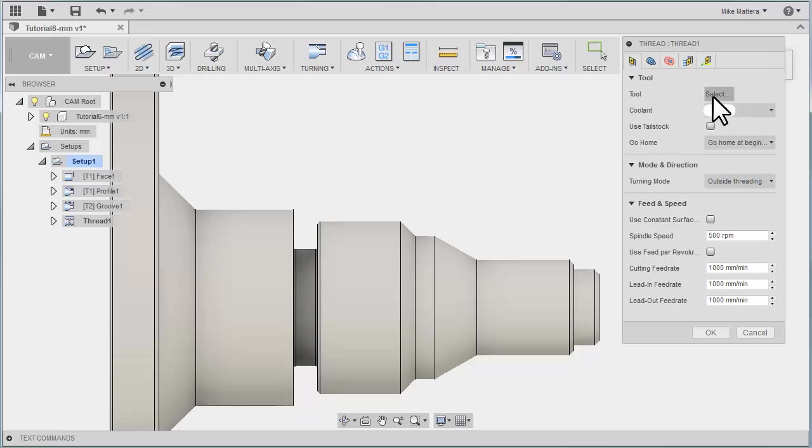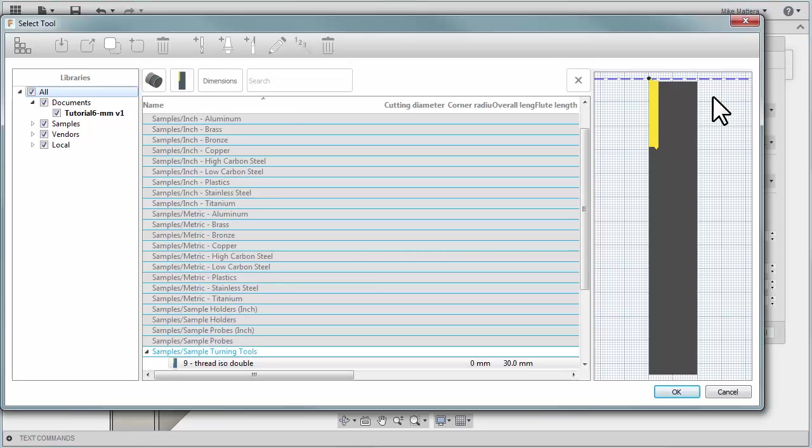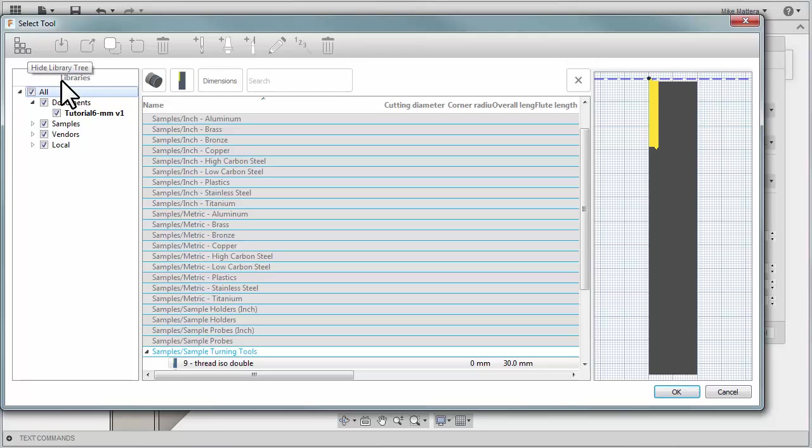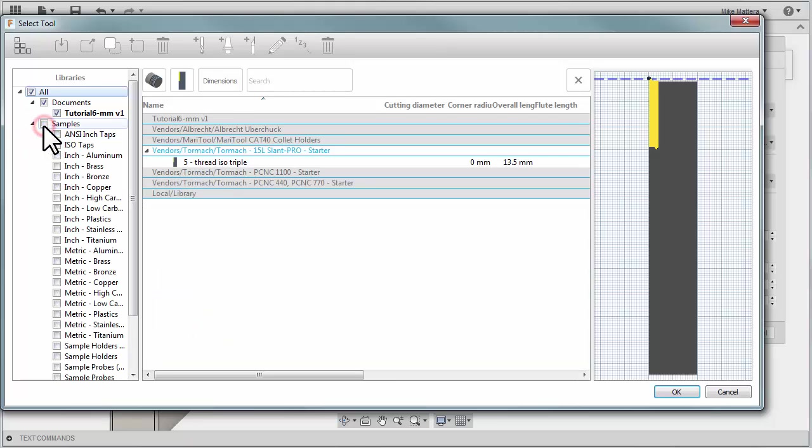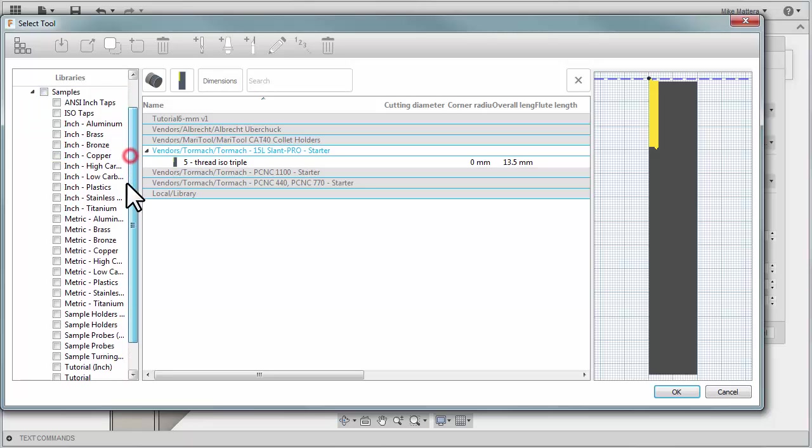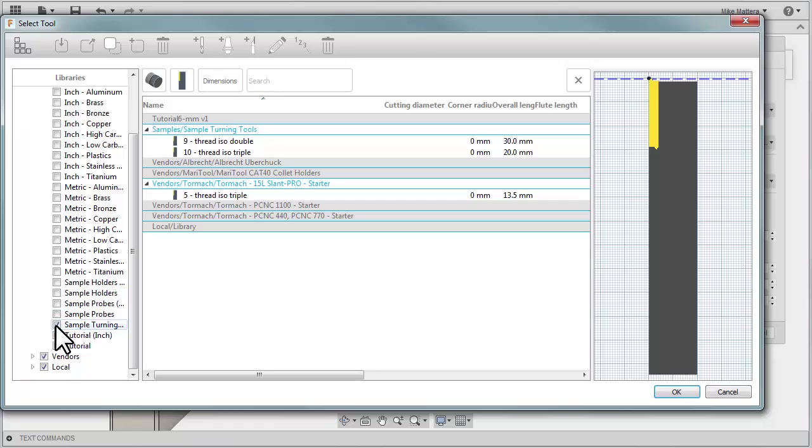On the Tool tab, press the Select button, and in the upper left of the Tool Library, make sure that you are currently showing the tree. You can expand the Samples Tool Library. We could turn all of those off, and then we could slide down to Sample Turning and turn on just that one library.